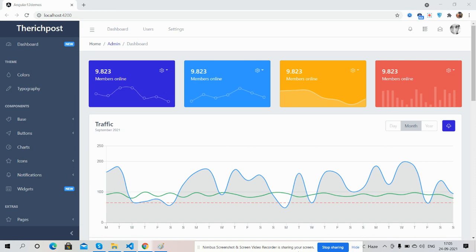Hello guys, welcome back to my channel Rich Post. I'm Ajay, hope you all are doing great. In this video I'm going to show you how to make a simple admin dashboard template, fully responsive, inside our Angular 12 application. Please watch the video till the end and please subscribe to my channel for the latest Angular 12 updates.